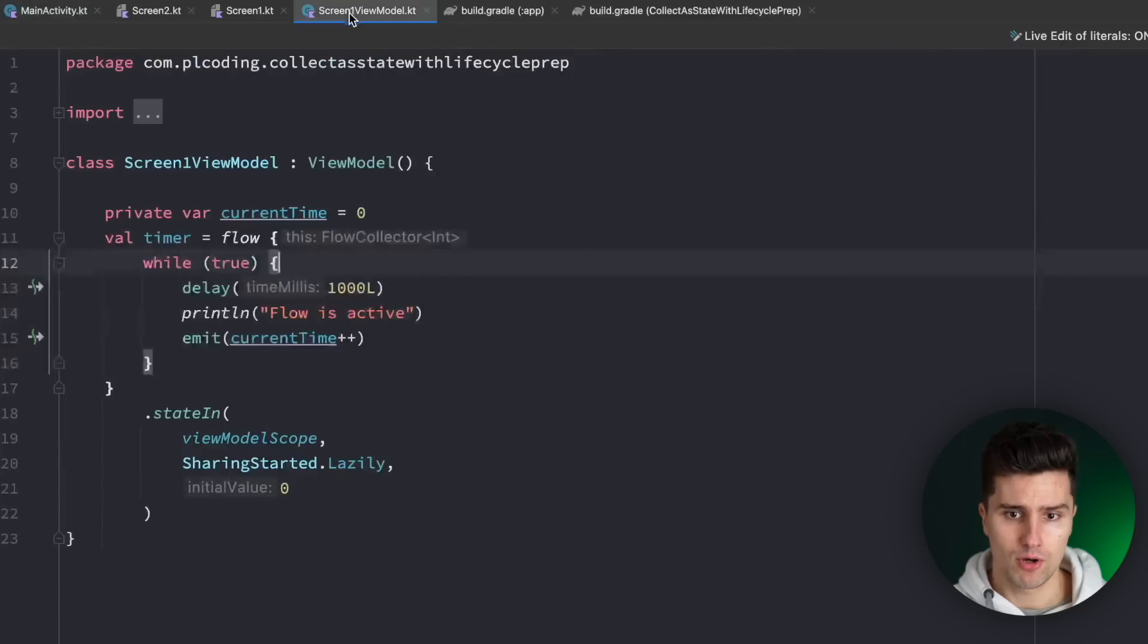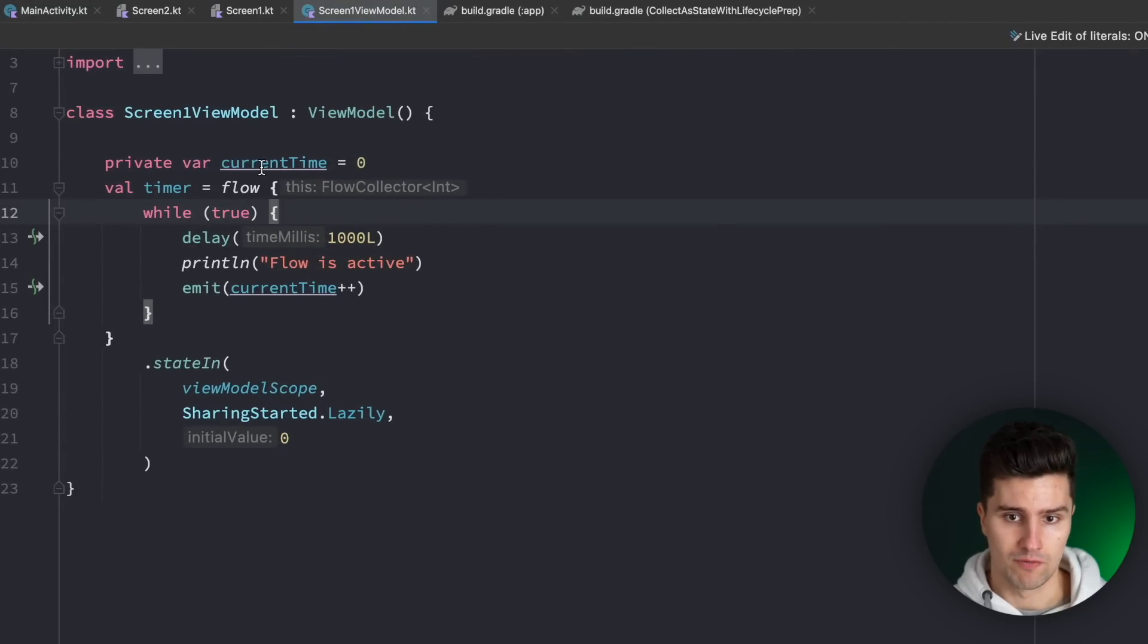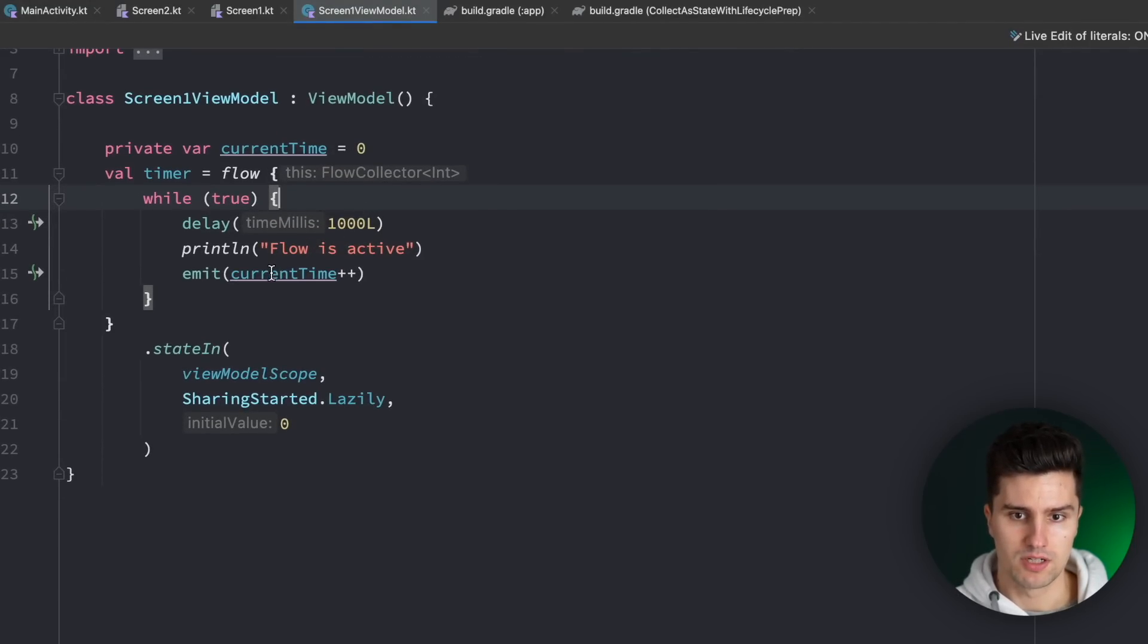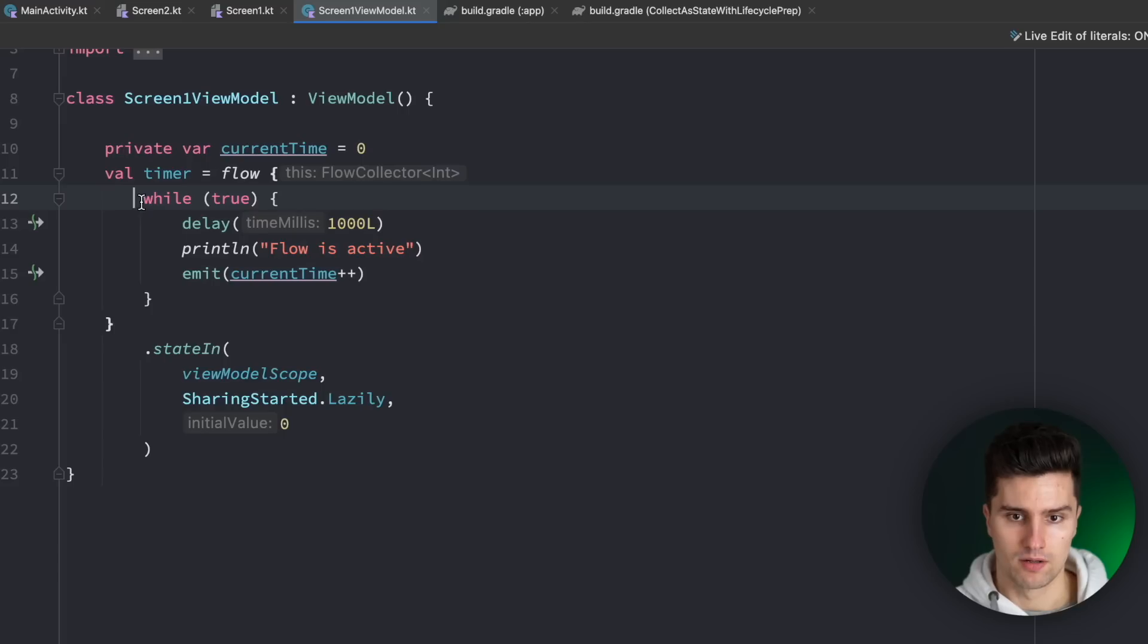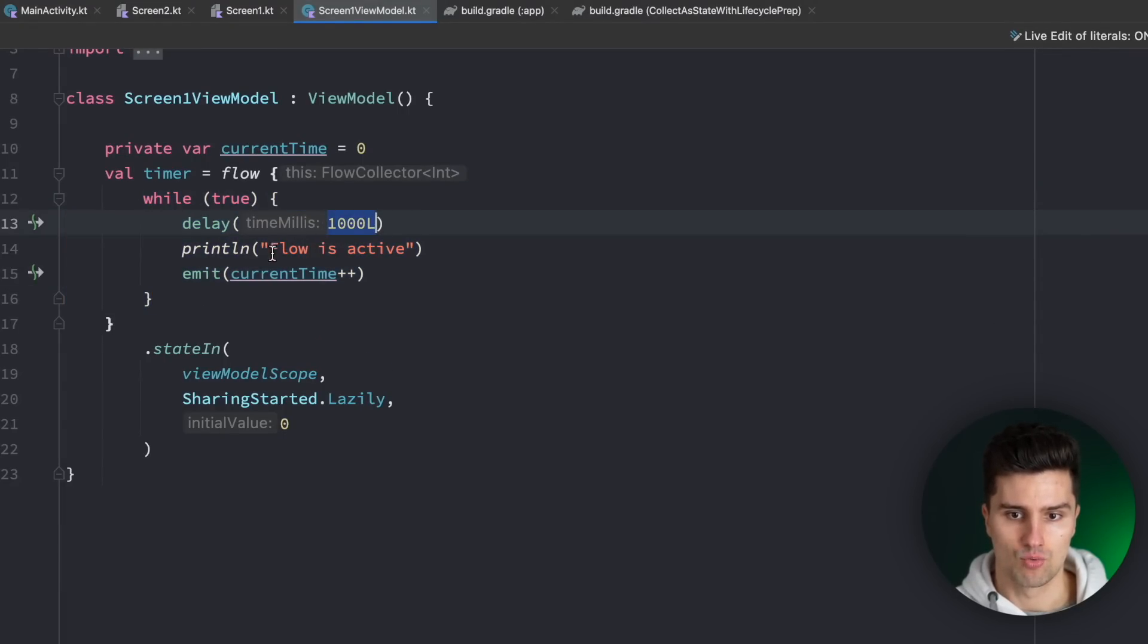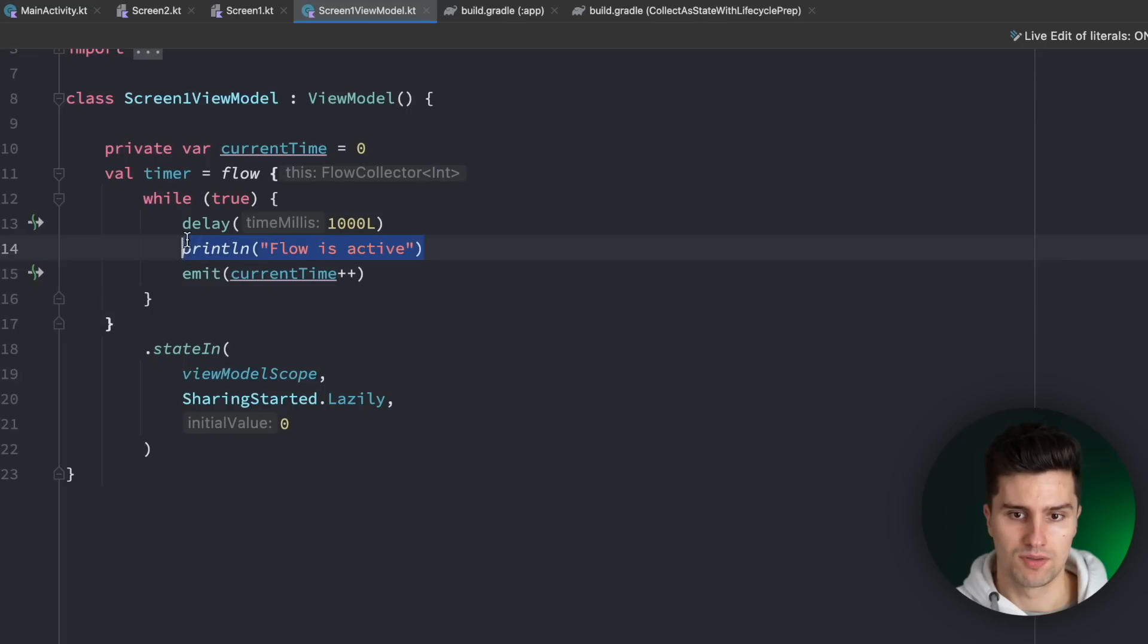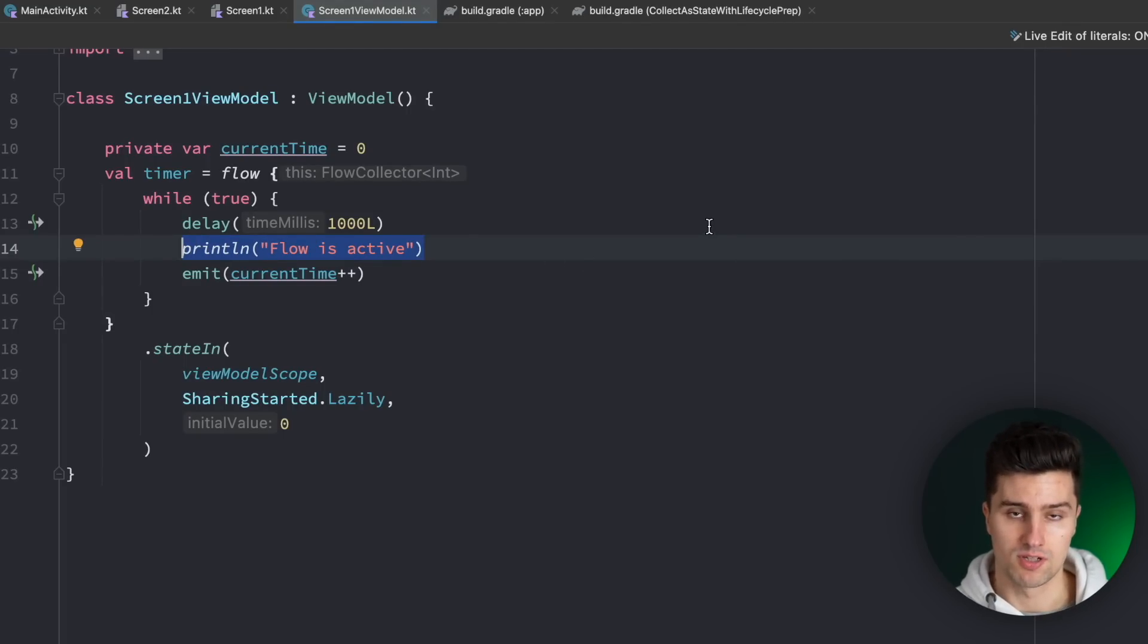Taking a look in our view model we see that we just have our current time, which we simply emit here in our flow. So in the flow we just run a while true loop as long as the flow is being collected and every second we just emit the new current time. And we also print that the flow is still active so that we can also see if the collection still happens in certain scenarios.